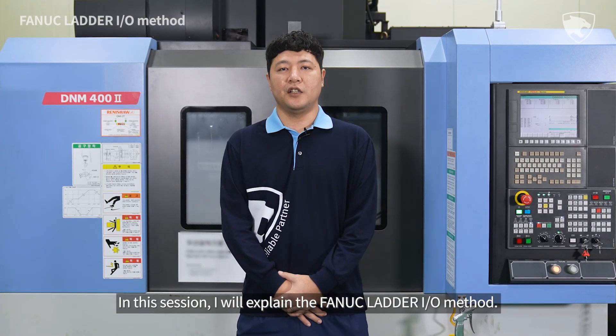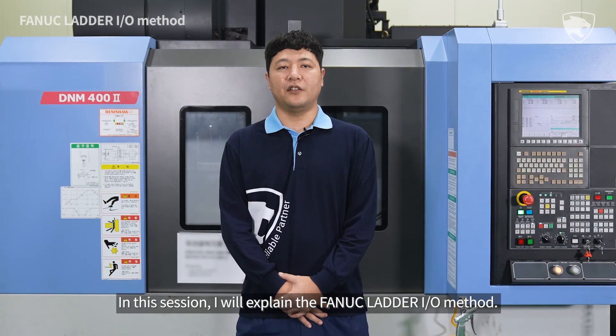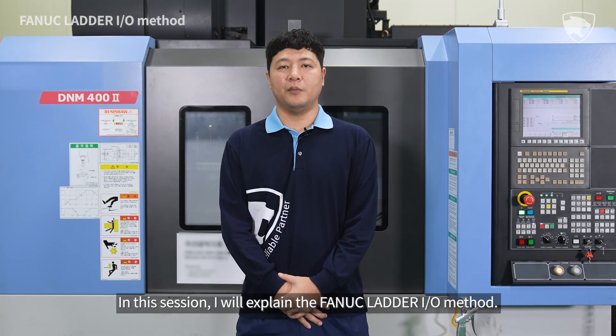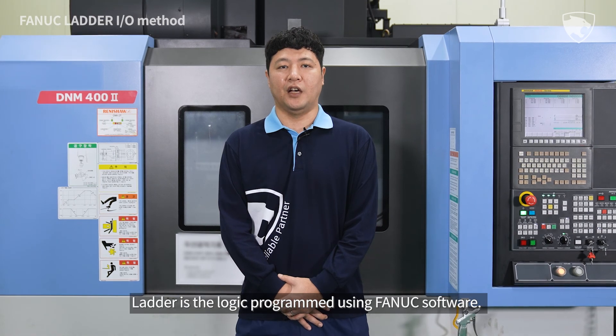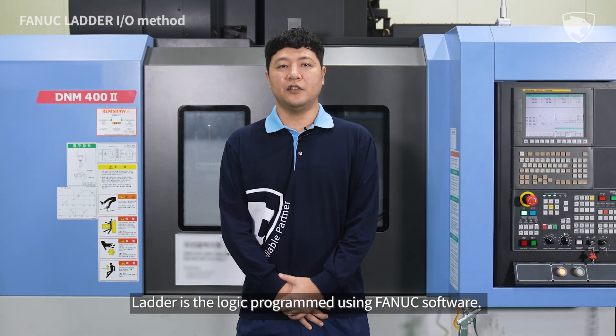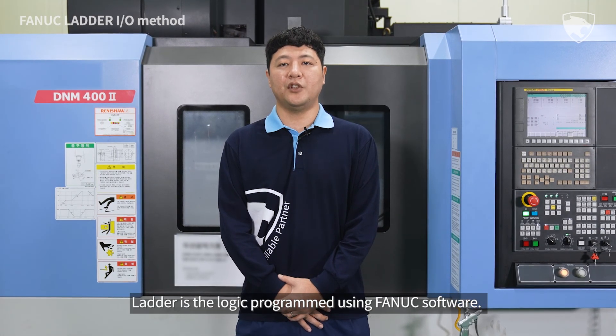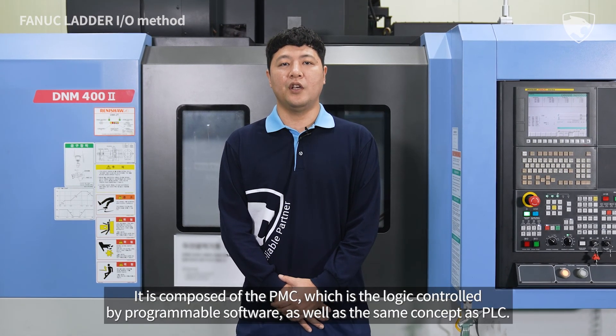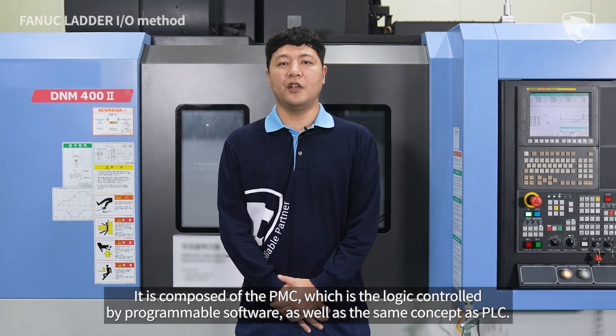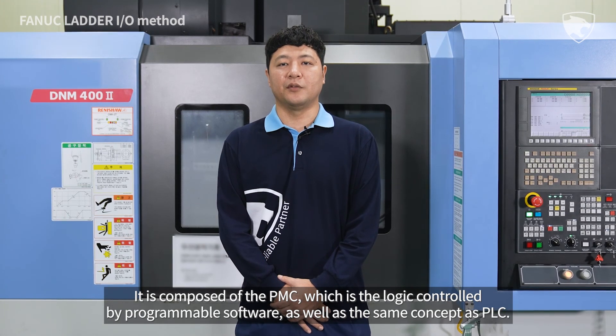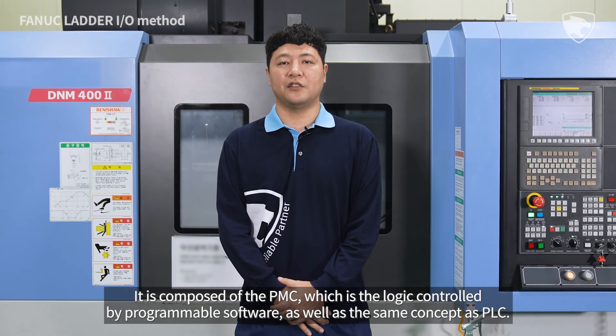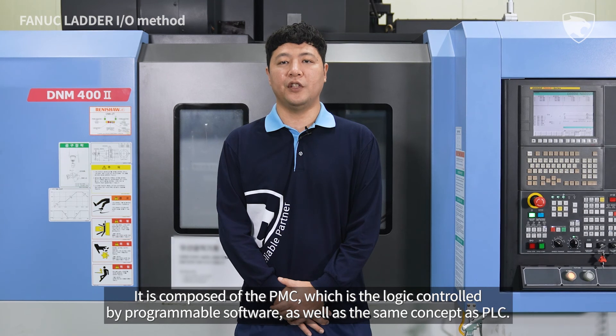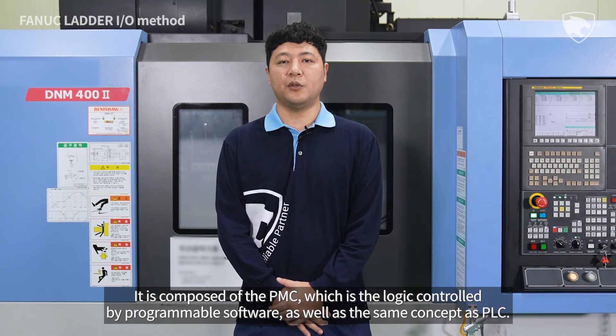In this session, I will explain the FANUC Ladder I/O method. Ladder is the logic programmed using FANUC software. It is composed of the PMC, which is the logic-controlled programmable software, as well as the same concept as PLC.